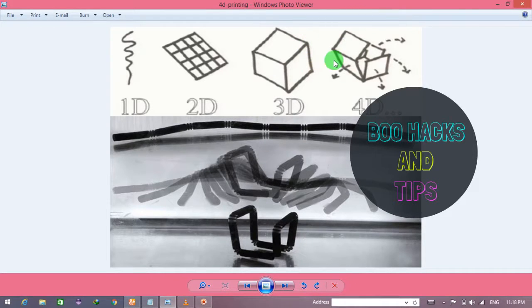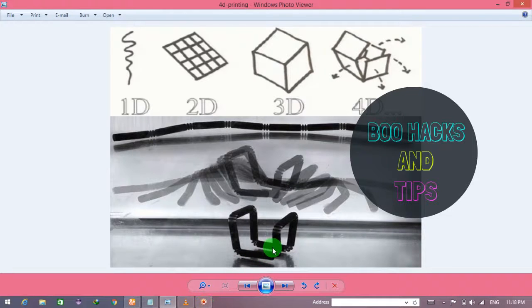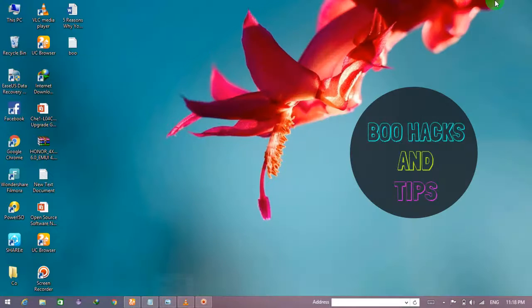You can also use a 4D printer. So let's look at this video and see how it works in 4D. We can see how it's done in 4D. It's automatically done — it's 4D manufacturing.